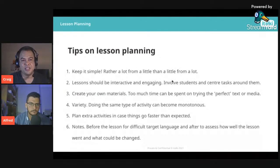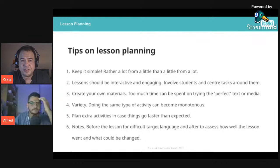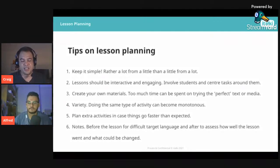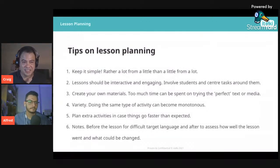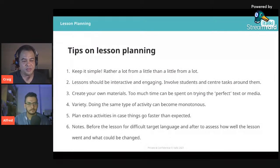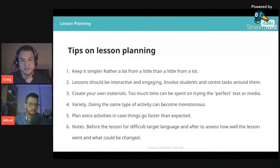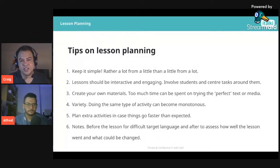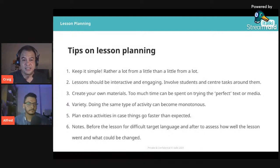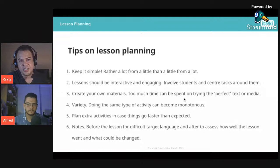Some tips: keep it simple — rather a lot from a little than a little from a lot. Many people try to rush through lots of materials, but for a second language learner, spending more time on one text is better than rushing through two or three. Lessons should be interactive and engaging, involving students and centering tasks around them. Try not to talk too much — elicit responses from them. Beginner students need more prompting, but at higher levels students can communicate fairly easily.